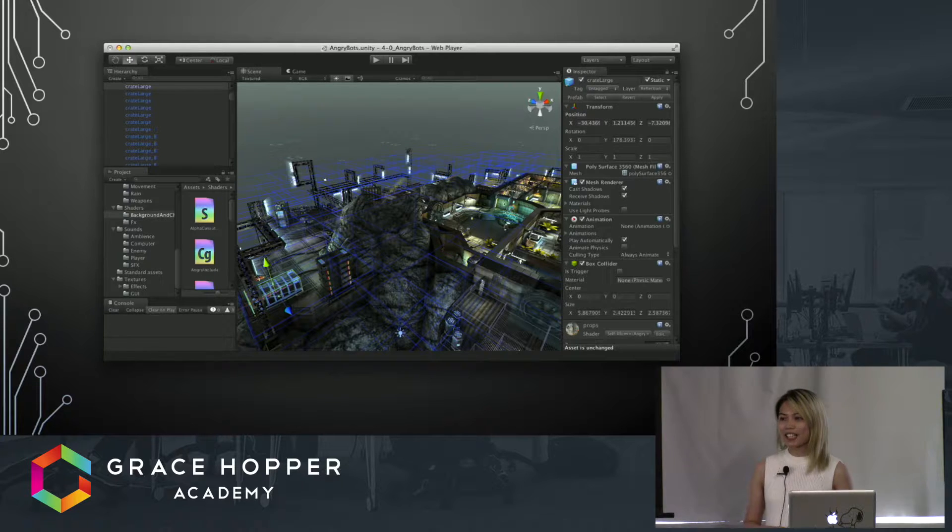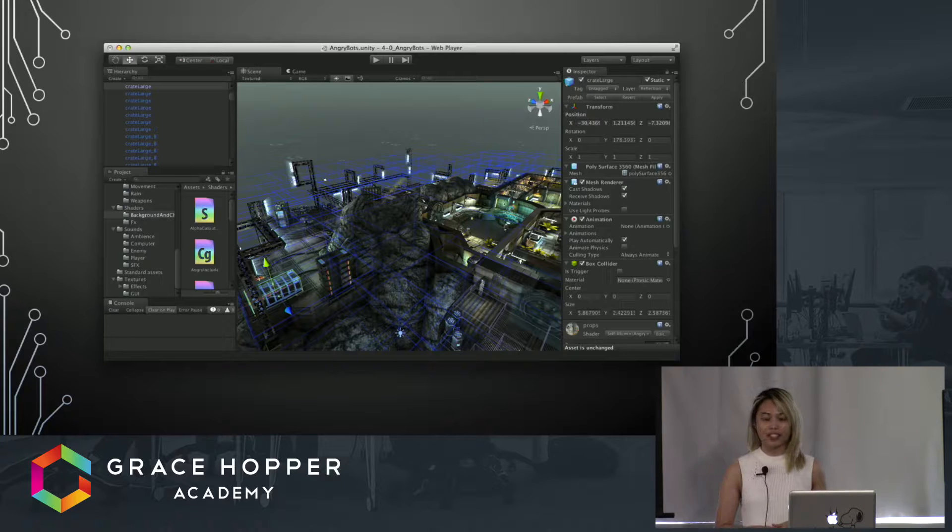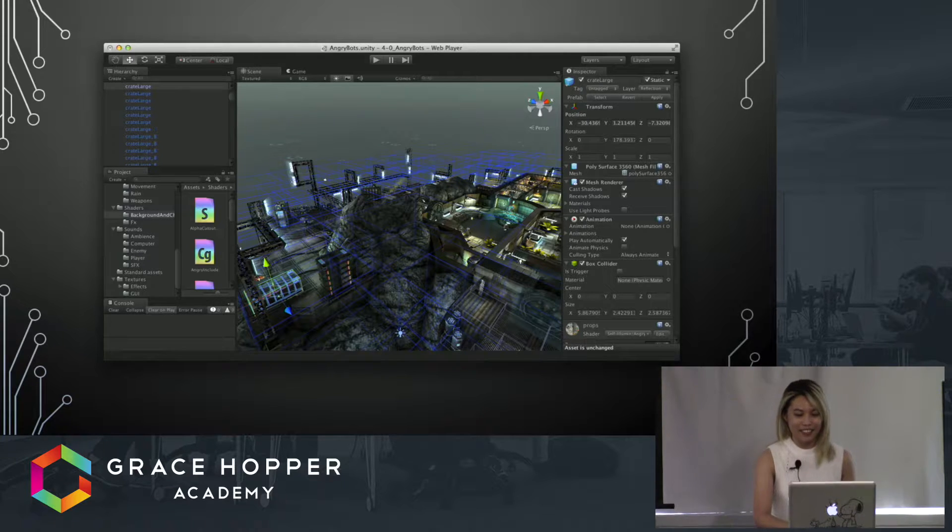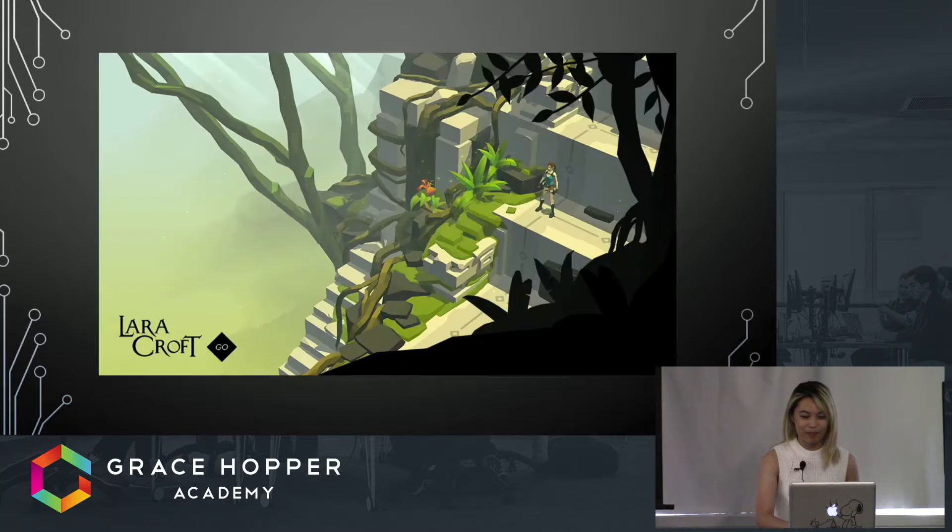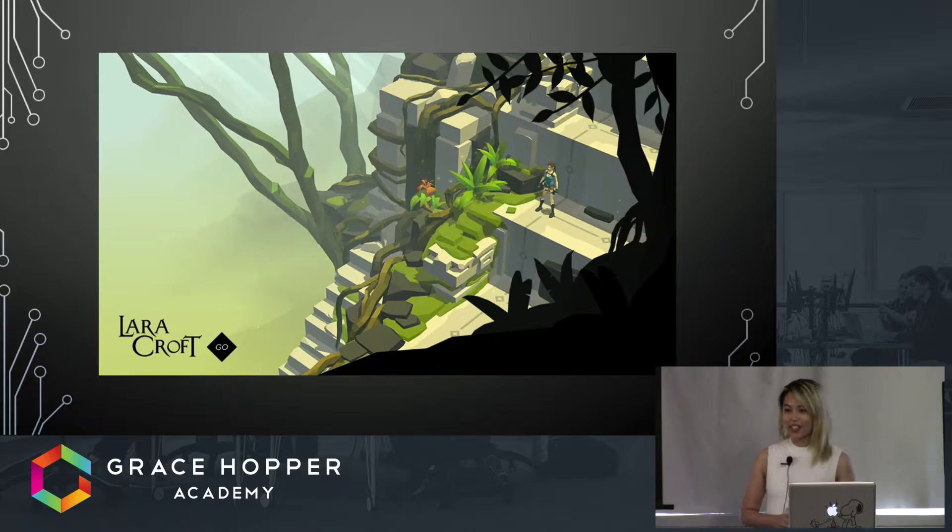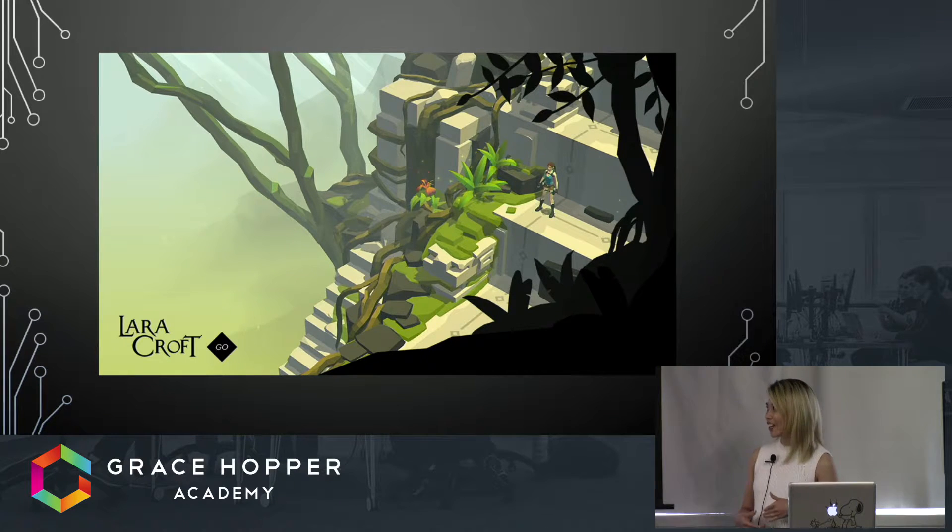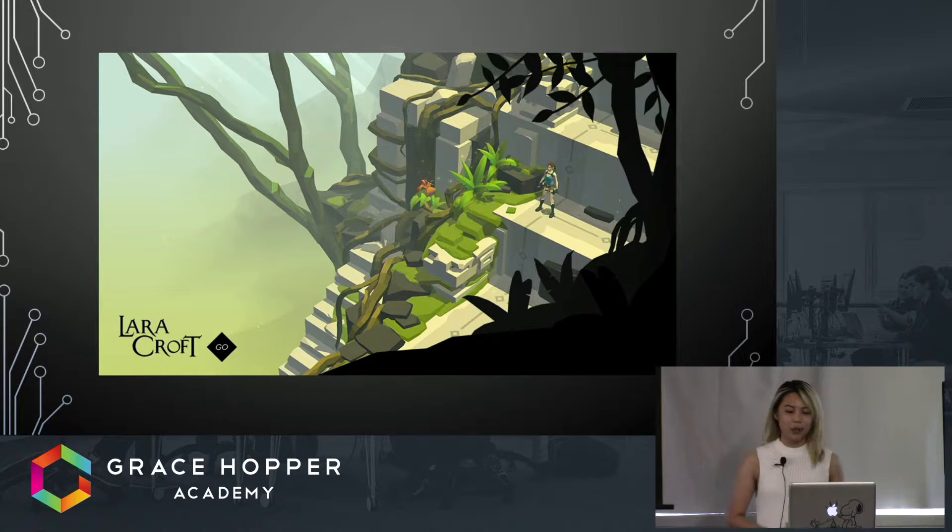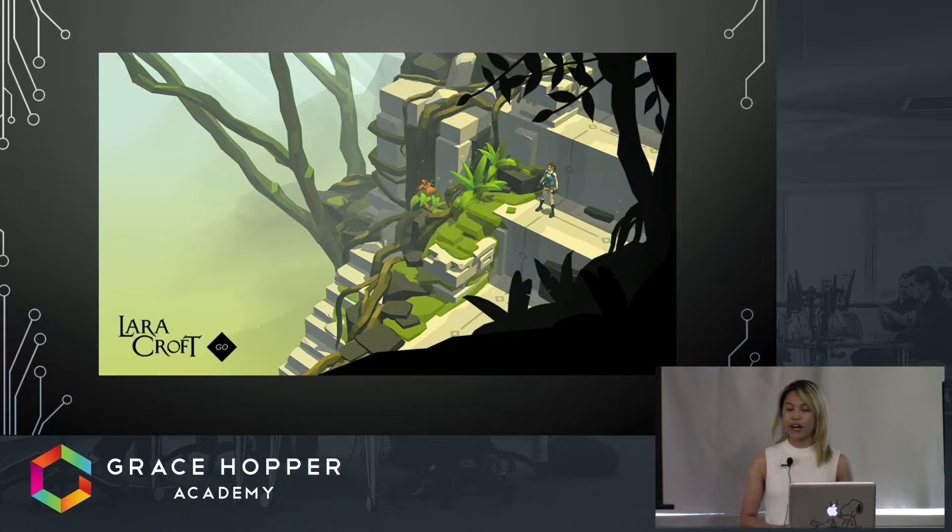The next couple of slides I'm going to show you are games that have been made in Unity. If you've ever played Lara Croft Go, it's made in Unity - it's a mobile game for iOS and Android platforms.